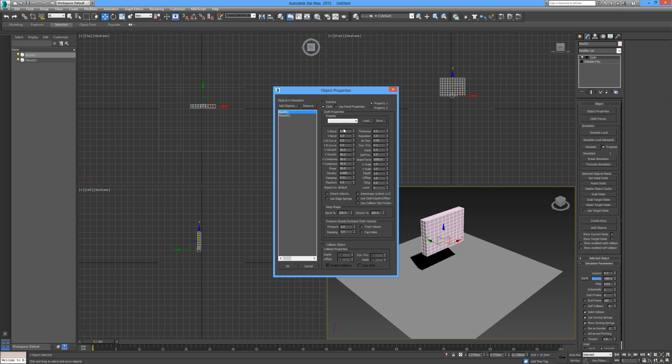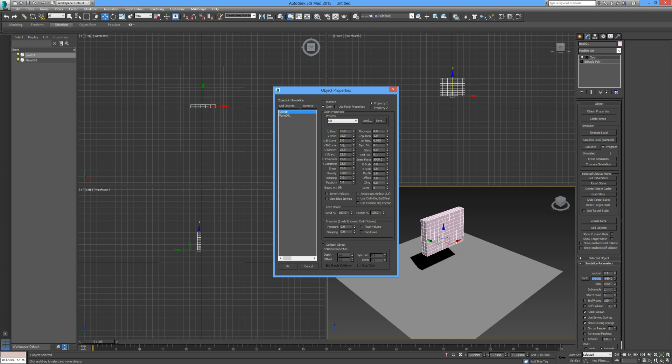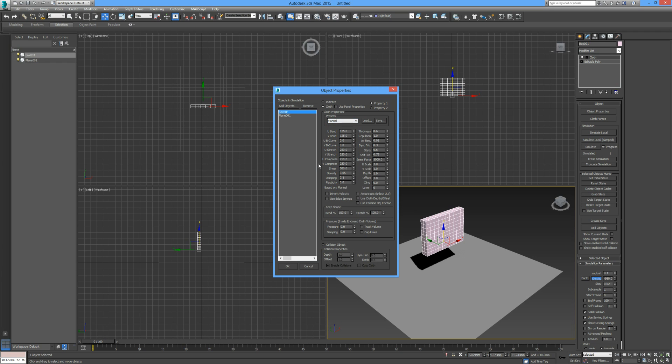For the sake of this tutorial, I'm going to work with some of the presets that we have here because they work just fine. I'm going to use a nice soft material, so I'm going to choose silk. As you can see, the presets have changed.